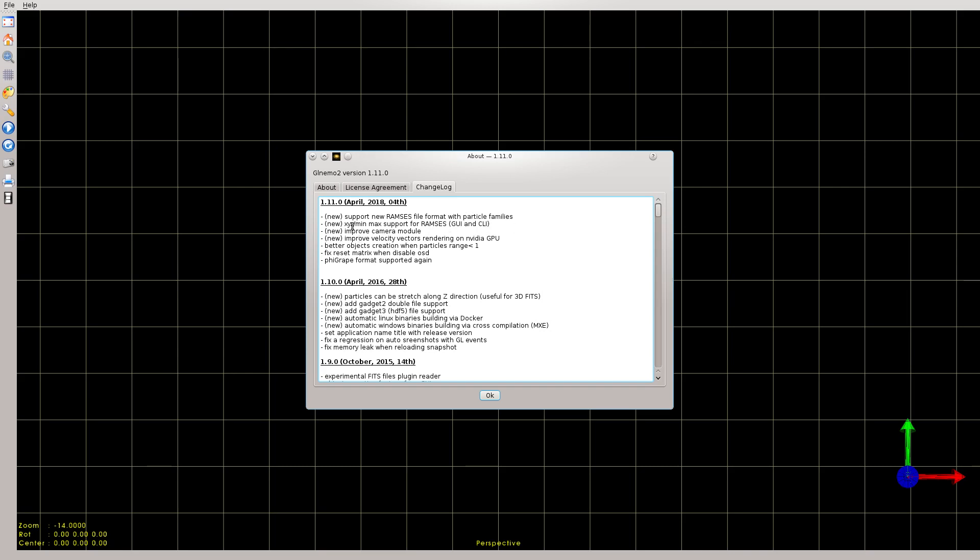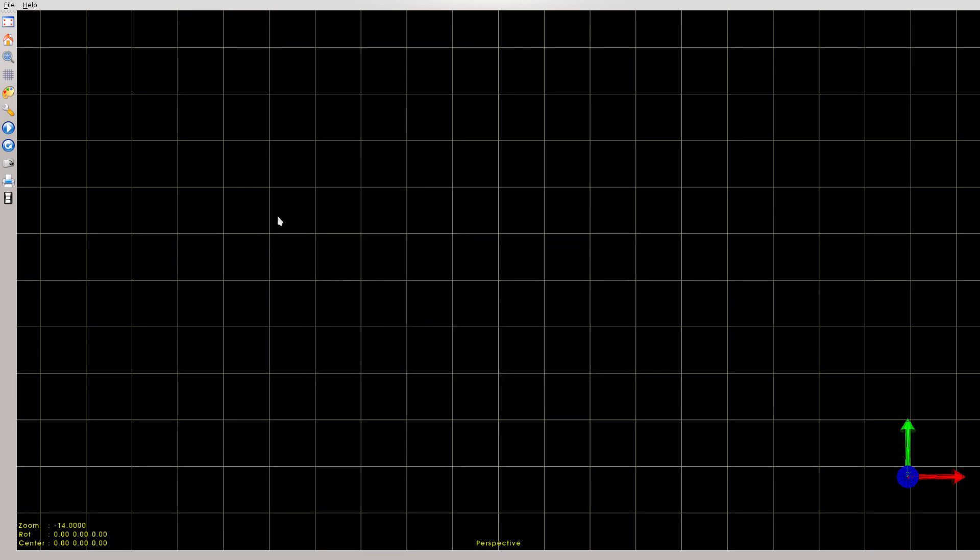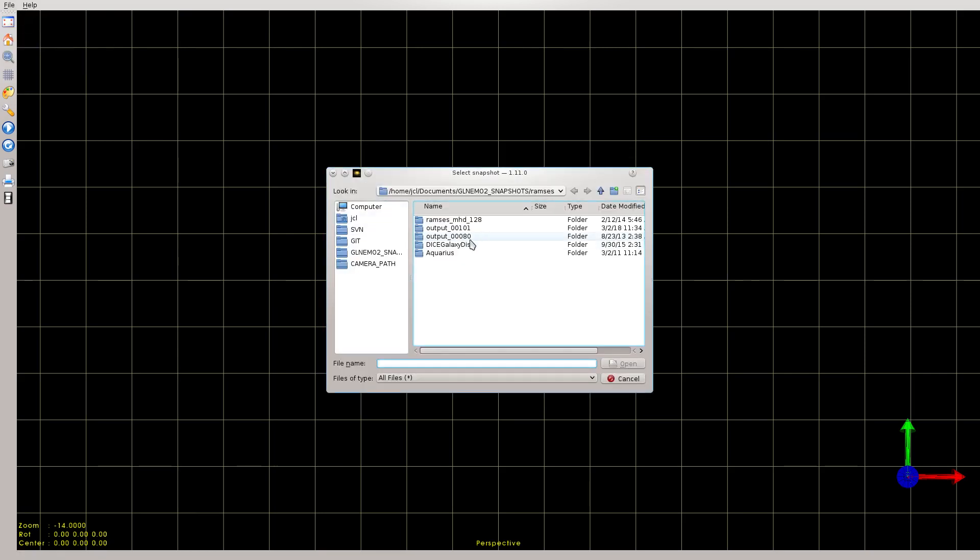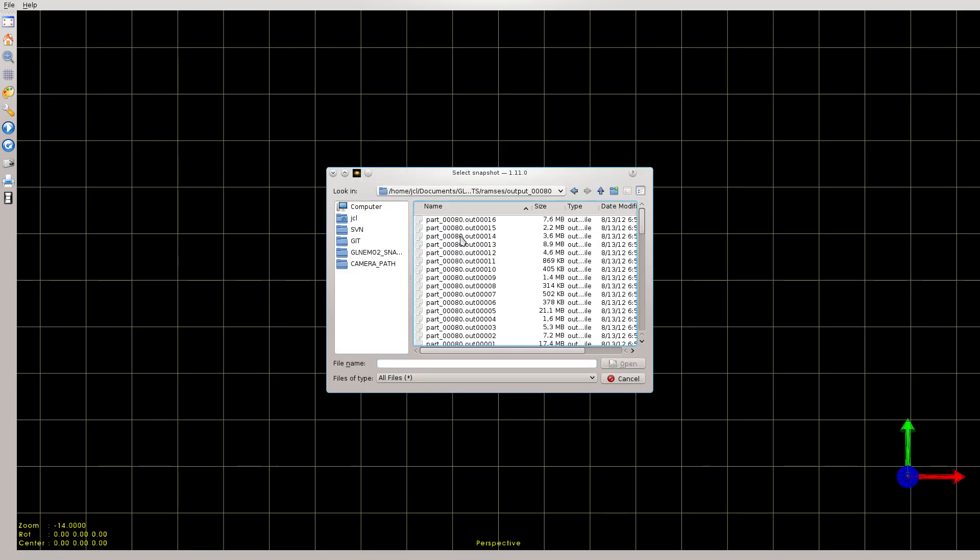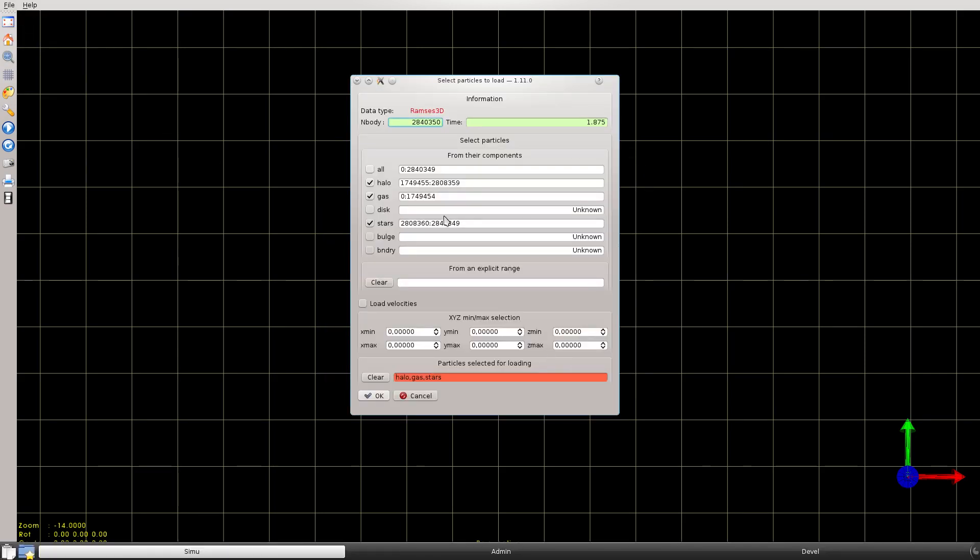As a new feature, we have the possibility from the graphic user interface and from the command line to select a specific sub-box of the Ramses data. Let's have a look by loading a simulation. We're going to load Aquarius simulation, and we'll just focus on the dark matter particles.